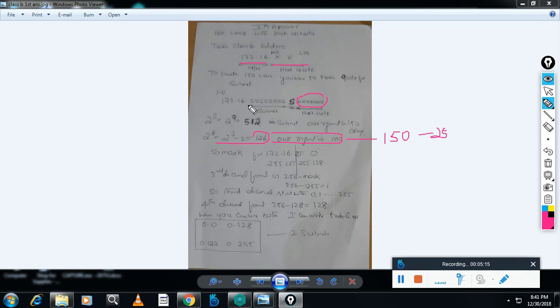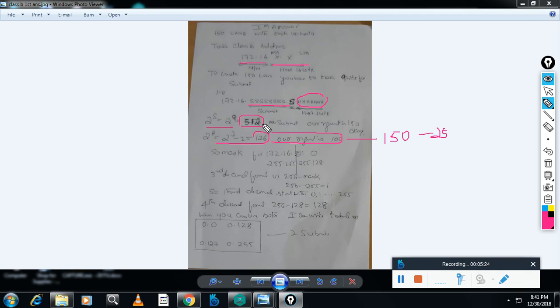Now what about the subnet? How many bits are left? 9 bits, which means 512 subnets are possible. My requirement is 150 LANs, so 350 more subnets are available. That's okay—I can assign subnets later to various organizations, but I am not wasting my IP addresses here.